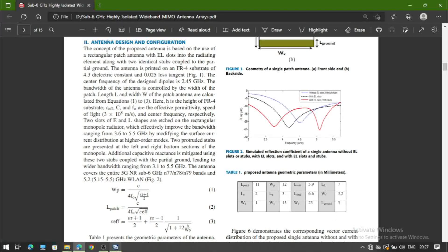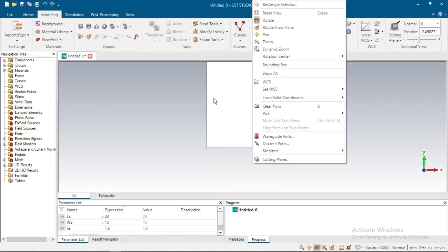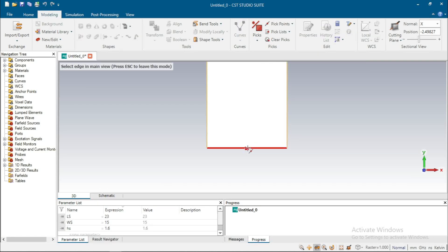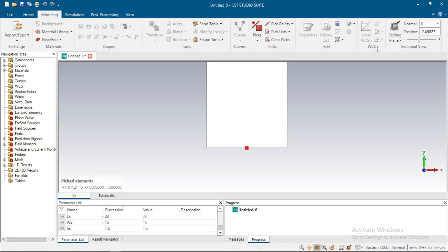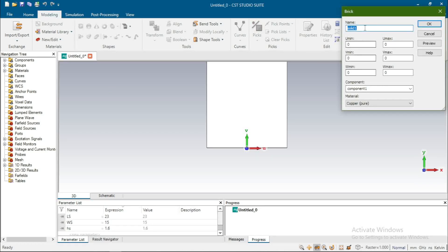The width of the feedline is 3.2. Go to rectangular brick. Again go to Pick Point, take A Center, select the center point, and Align WCS. Then rectangular brick — give the name 'feedline'. The width of feedline is 3.2, so U goes from minus 3.2/2 to plus 3.2/2.